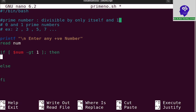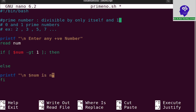So if the entered number is greater than 1, then I need to divide it with some other numbers. Otherwise I can simply say that it is not a prime number. If the given number is greater than 1, then I need to divide with numbers starting from 2.